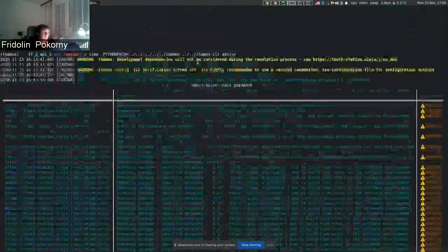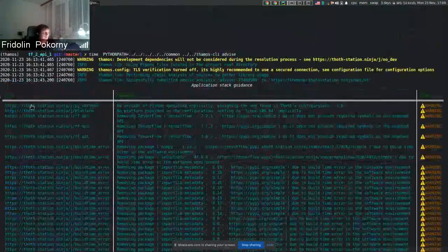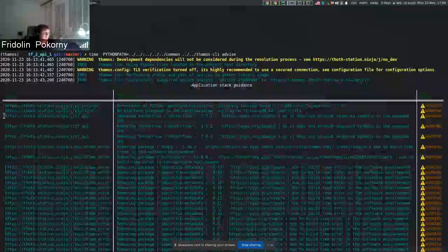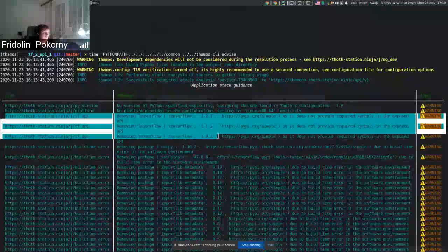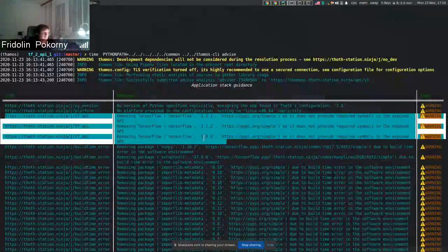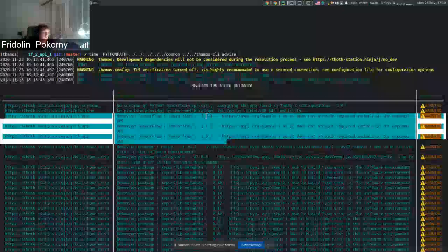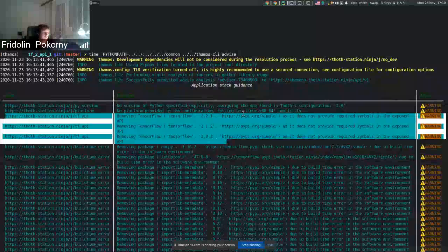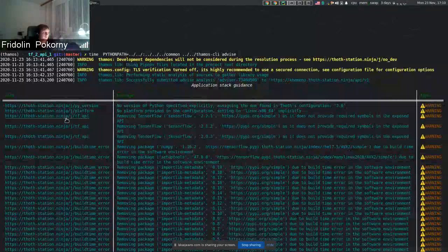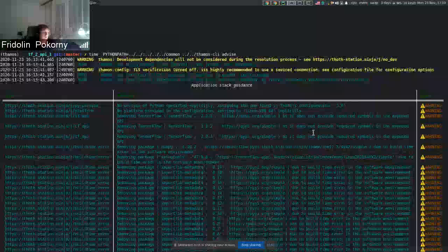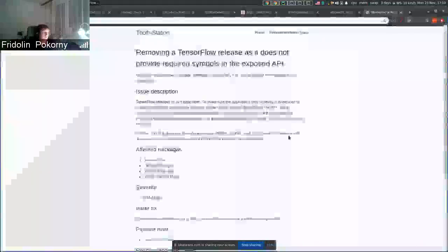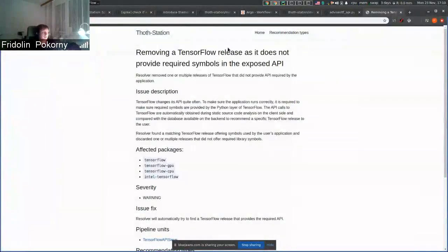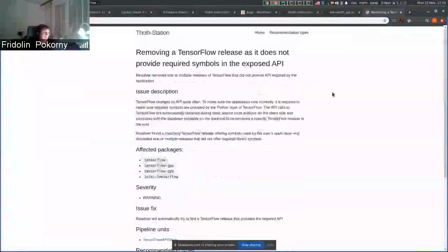I issued advice for the recommendation engine. And in the report, you can see that all the releases of TensorFlow were removed. So 2.0, 2.1, 2.2 were removed because they did not provide API symbols that users use in their application. You click on the link, you can see the justification and why this was done.